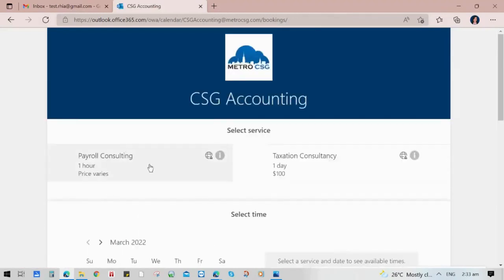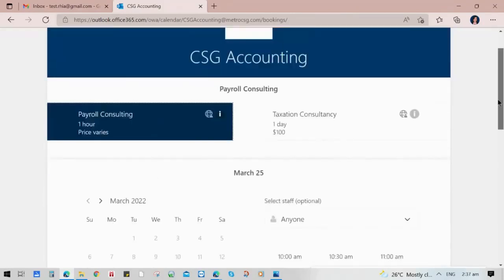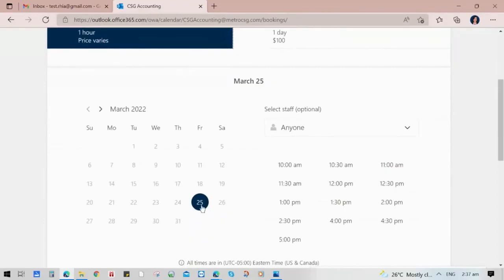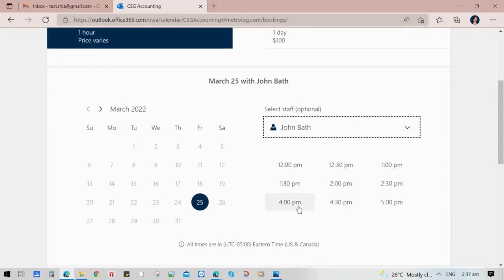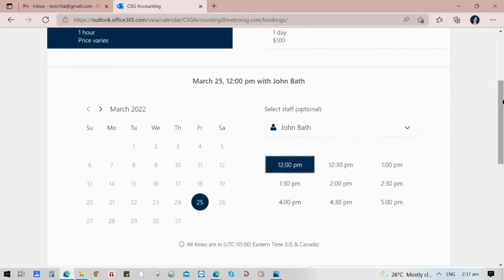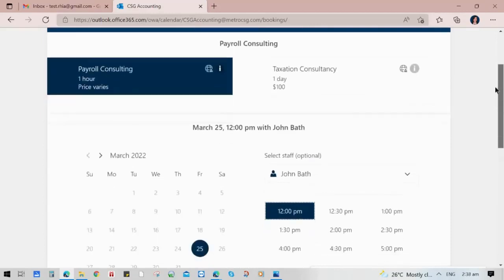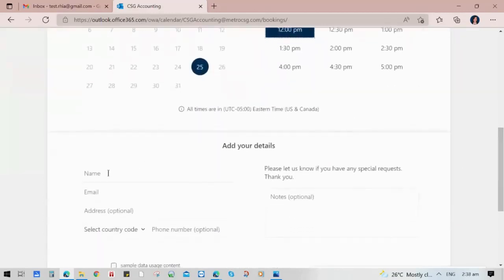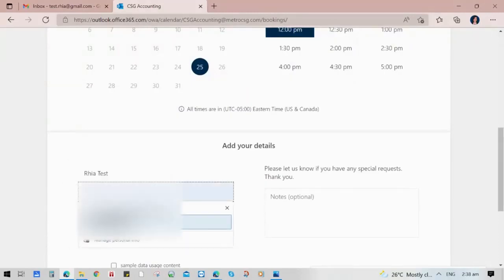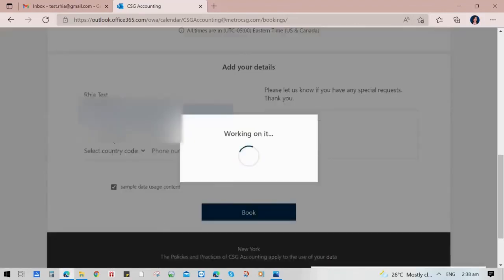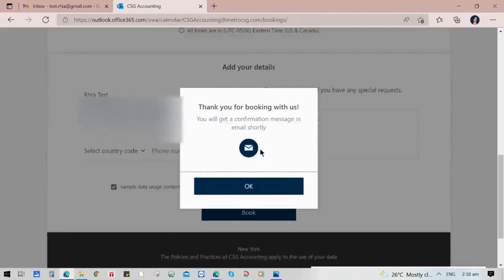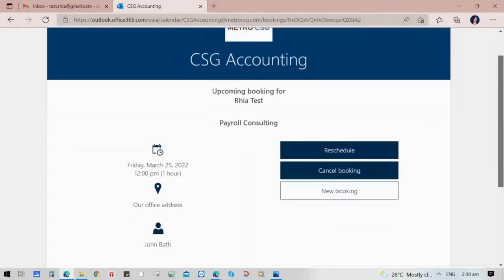Let's try the other one — the Parallel Consulting service. Choose a date and select a staff member. Since this is an hourly rate, choose an hour, as it is configured depending on the availability of the staff. Input the customer's details, special requirements, and data usage consent, then click Book. It will also receive the same booking confirmation with an email confirmation to the customer, and land on the same page where customers can check the booking confirmation.